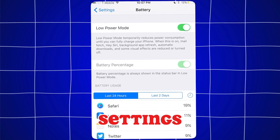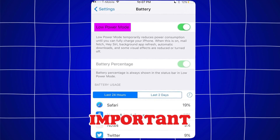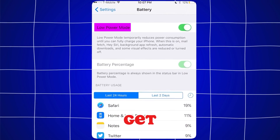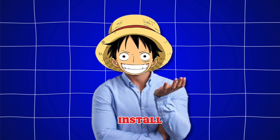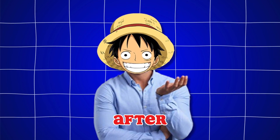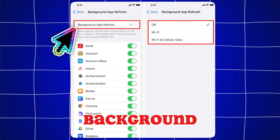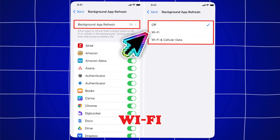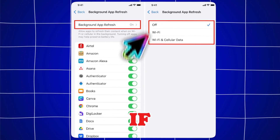First, go into your battery settings and make sure low power mode is turned off. This is very important and can mess up the install if you leave it on. After we get the app, you can revert all your settings back to normal, so don't worry, it's just for the install. Then after you turn off low power mode, go into general settings, then find the background app refresh option and make sure you have it turned on to Wi-Fi or Wi-Fi and cellular data. It cannot be off — if it's off, it can also mess up the install.